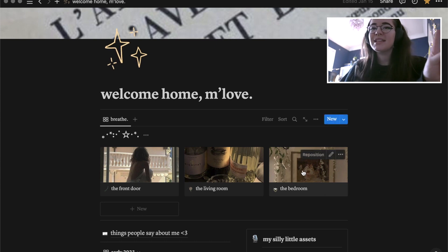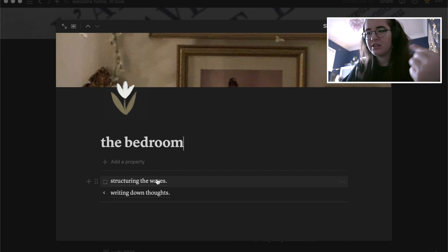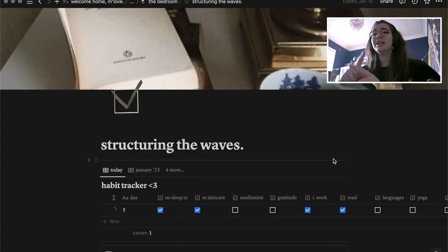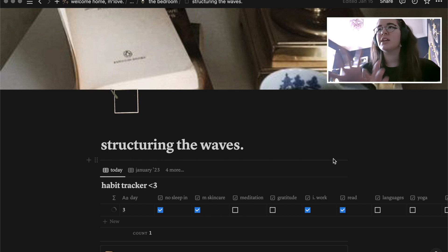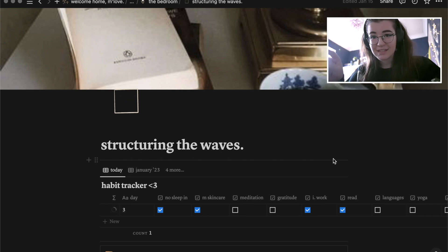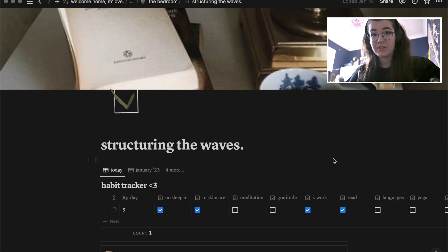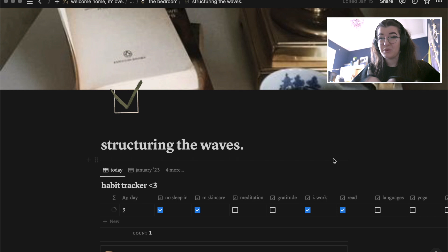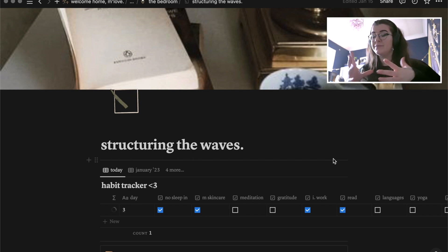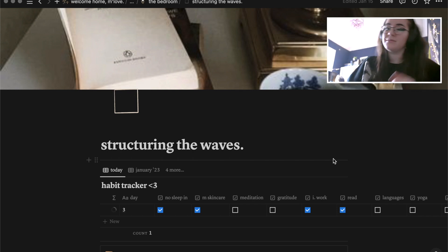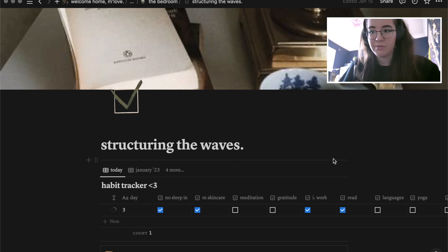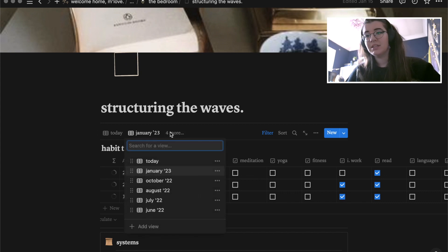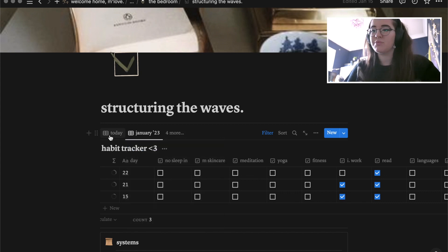The final room is the bedroom, which has two things. First: 'Structuring the Waves' — this is where my habit tracking lives. The one on my main page is a filtered rendition of this same database; you can put databases in different sections and filter them for different pages while still having one overarching database. This one shows not just today but the rest of the month and all previous months I've tracked habits in.